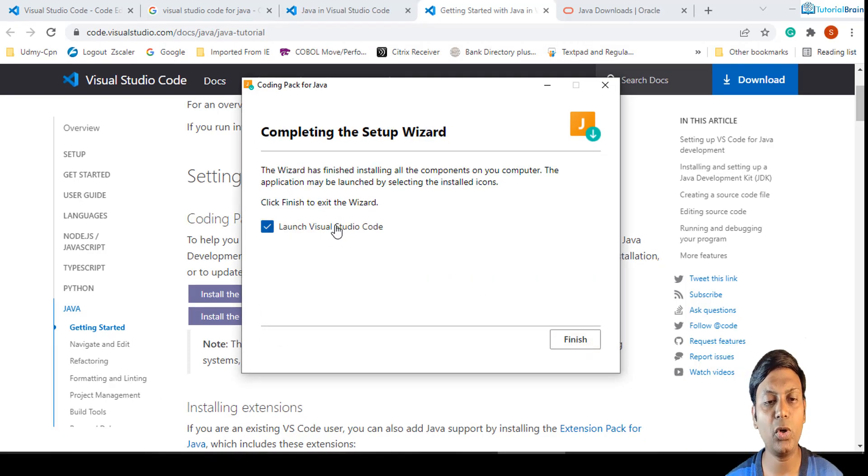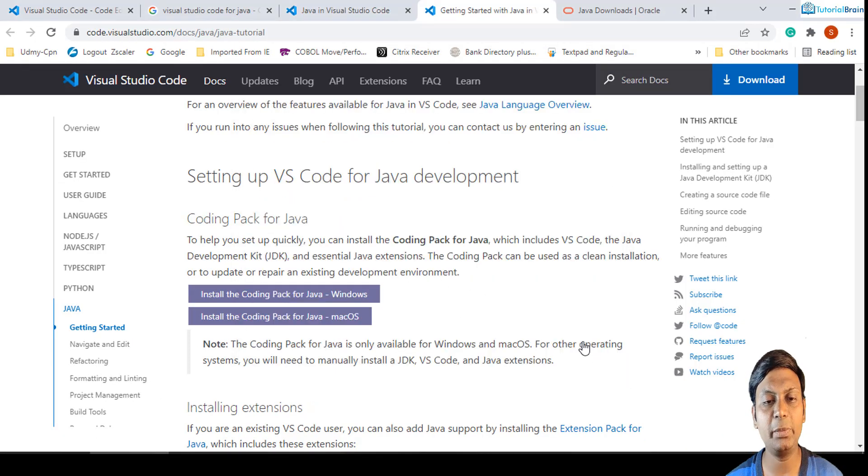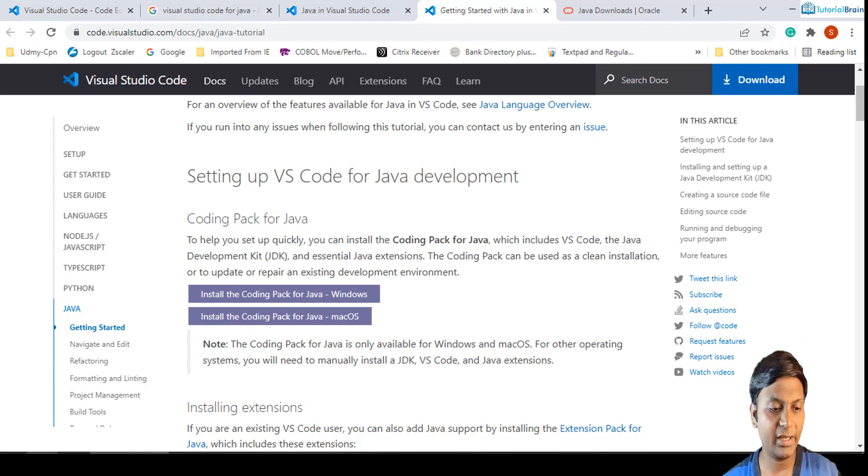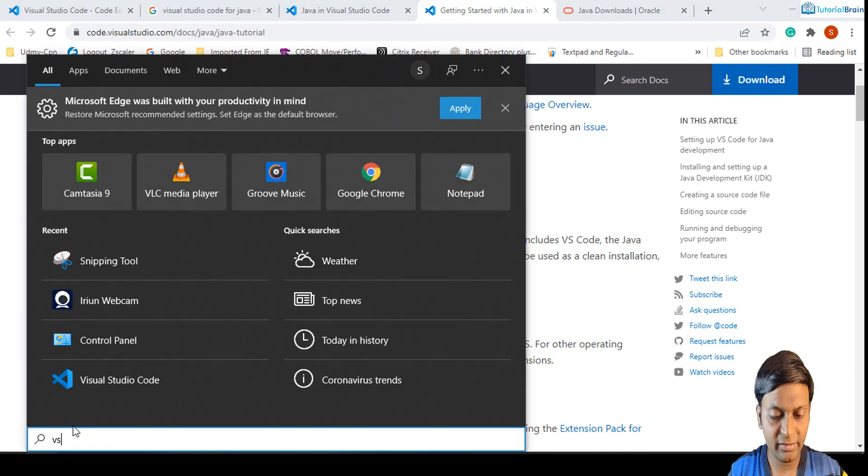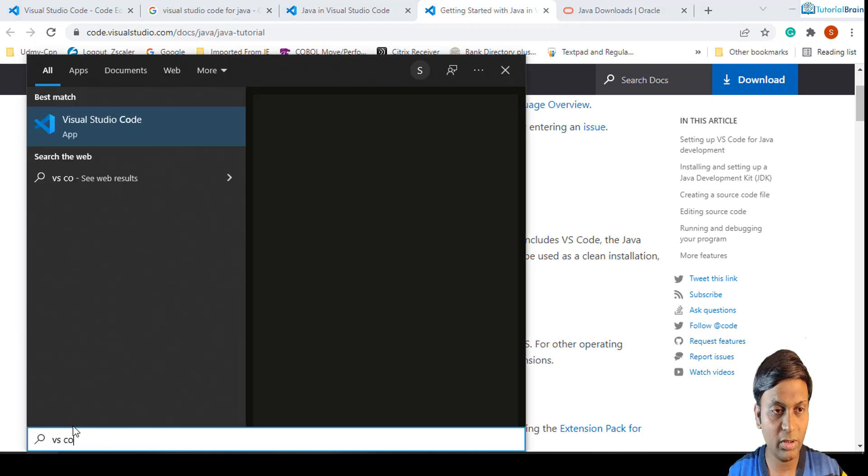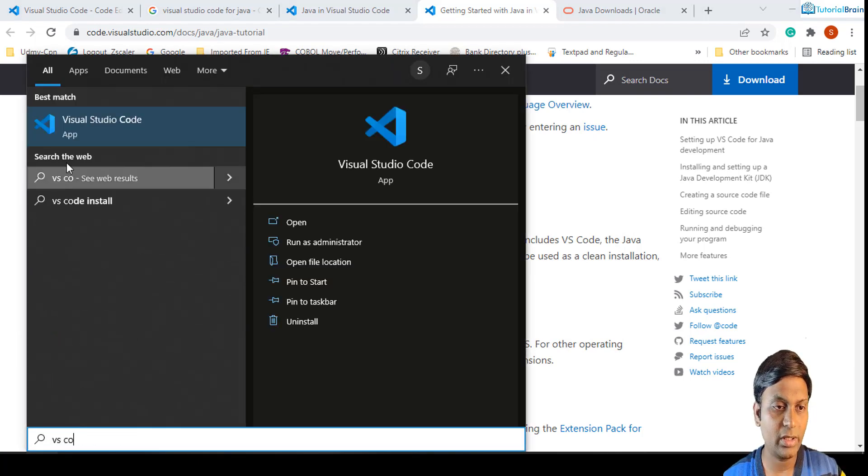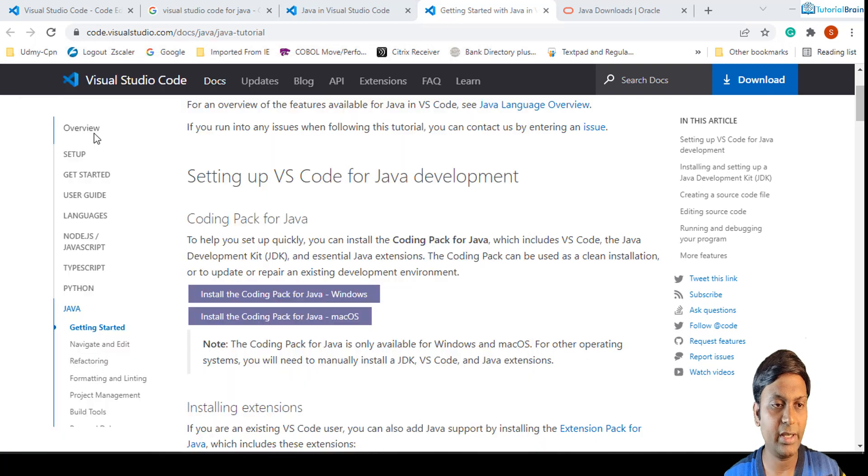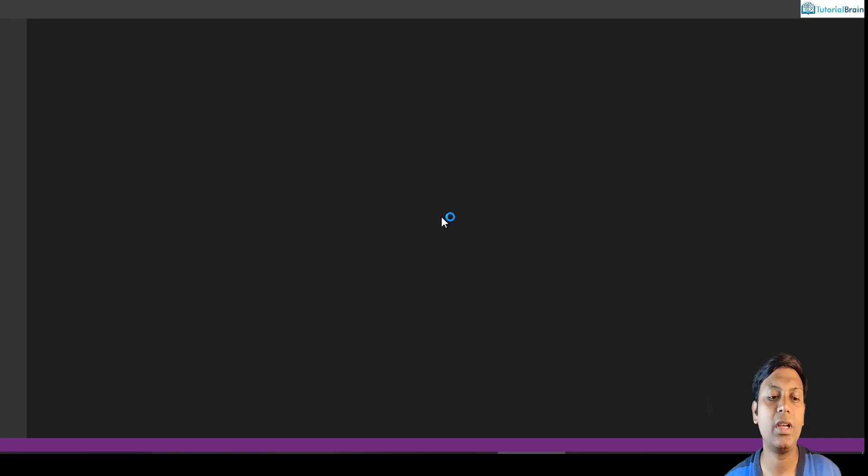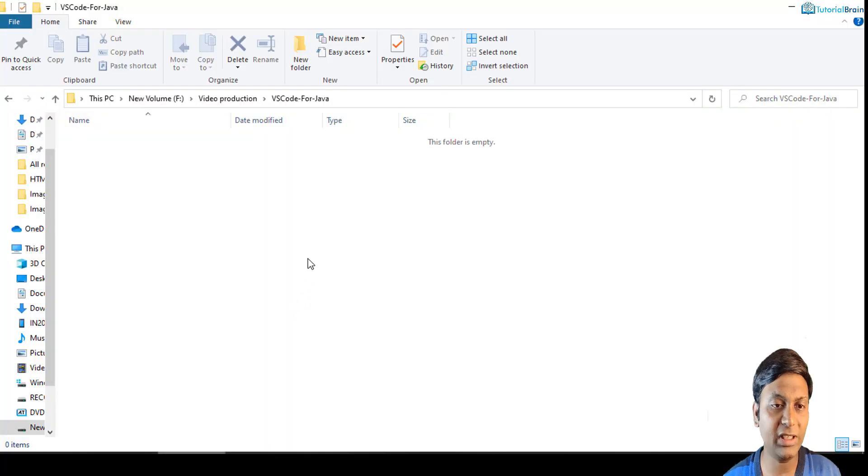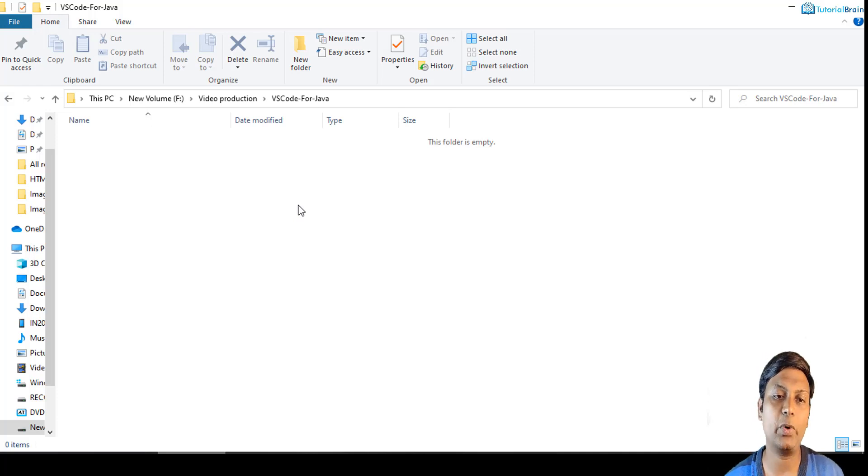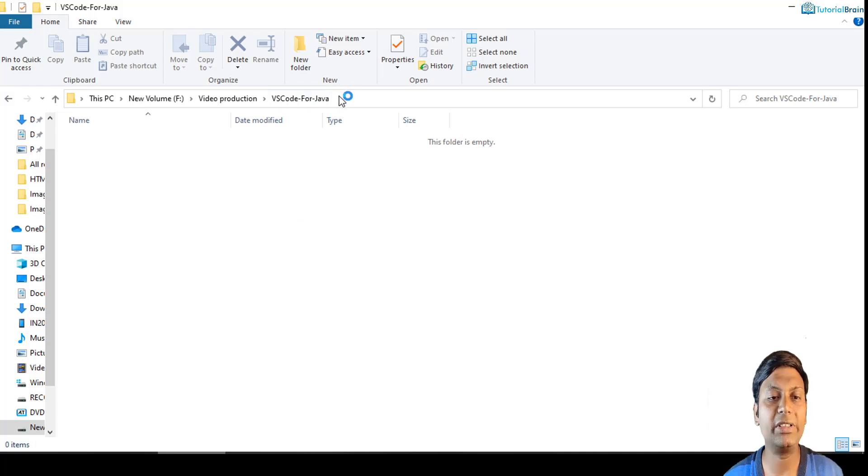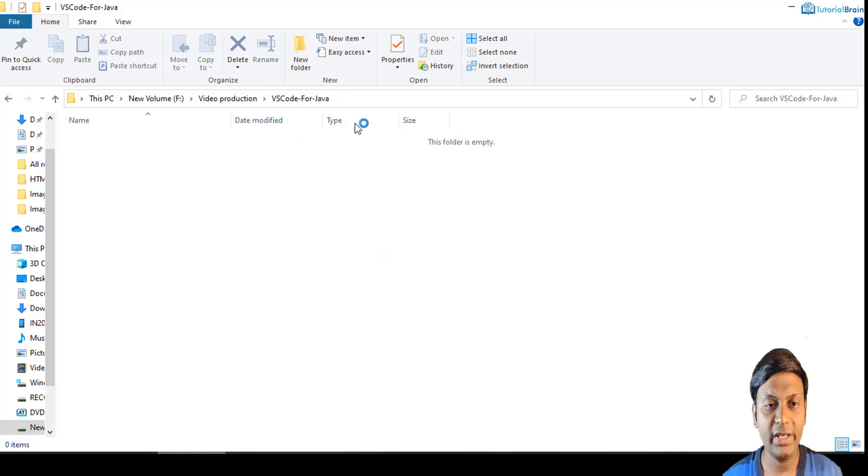I'm not going to launch Visual Studio Code from here. Let me just click on this finish, and from here I'll just search VS Code and open this particular app. Now before that, what I've done is I've just created a folder where I'll be setting my Java program. The name of the folder is VS Code for Java.